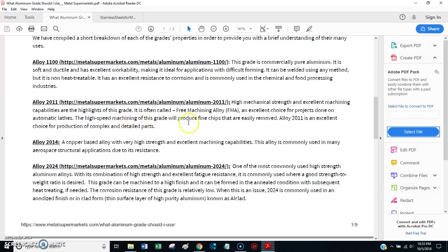And, it says, the high speed machining of this grade will produce fine chips that are easily removed. And, alloy 2011 is an excellent choice for production of complex and detailed parts.